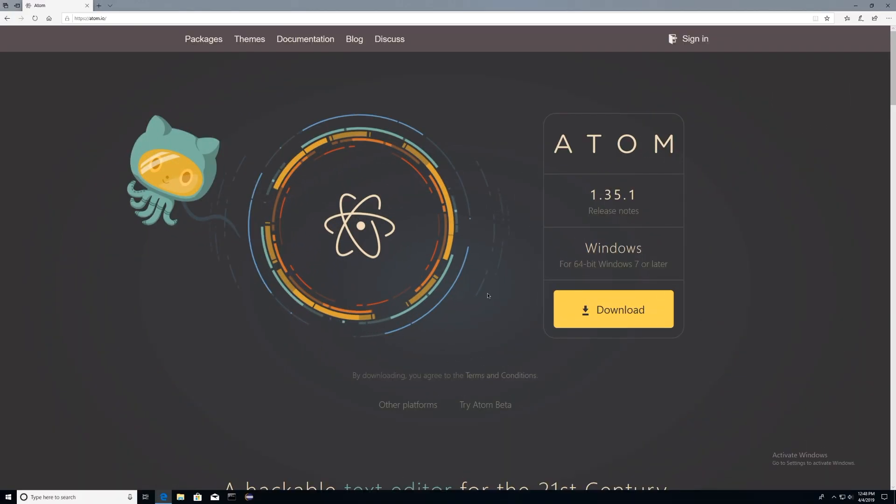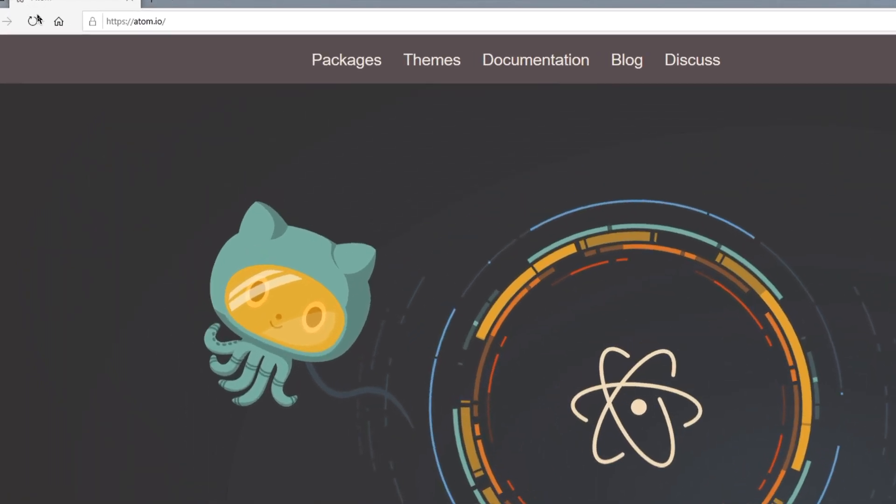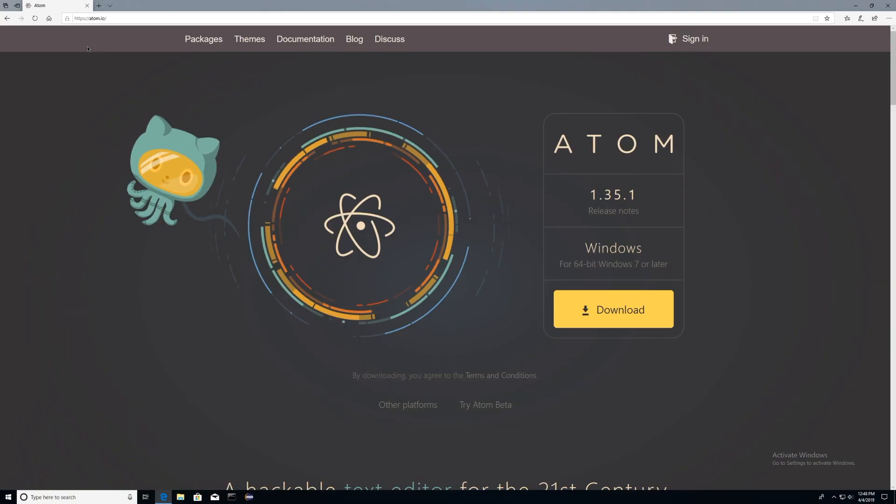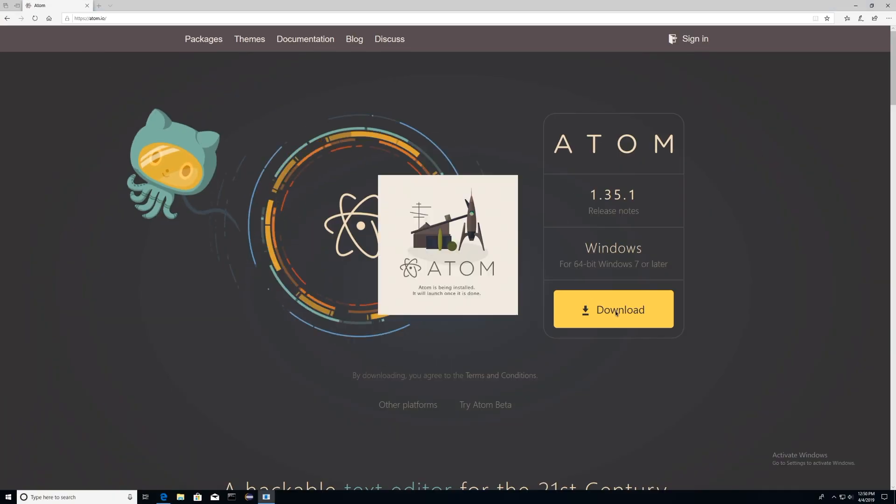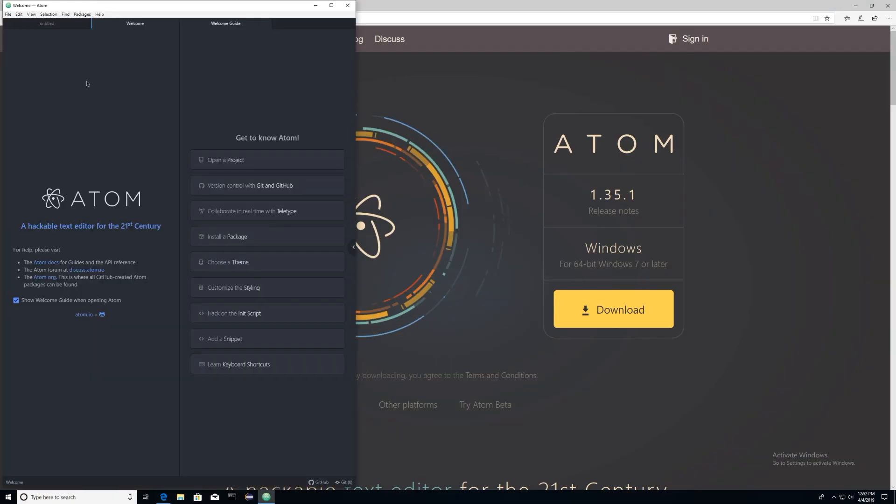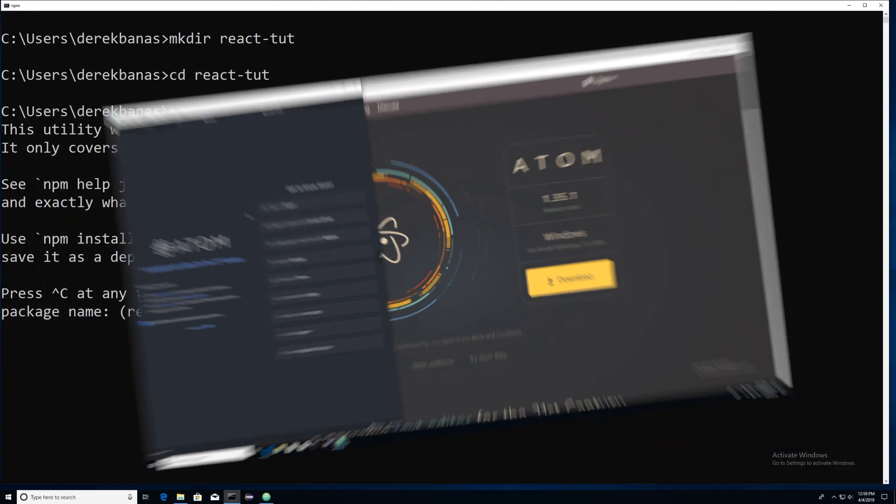Now, I'm going to be using Atom. You don't have to. You can use Visual Studio Code. It will change absolutely nothing, but I'm using Atom. So if you want Atom, just go to Atom.io and click on Download. It will download itself, and then it will open itself. And we're going to be opening a project here with it soon.